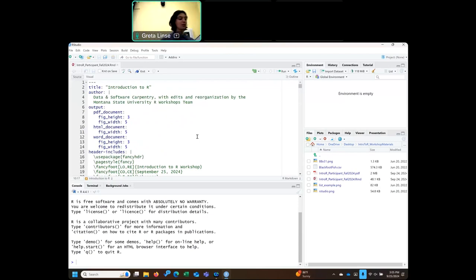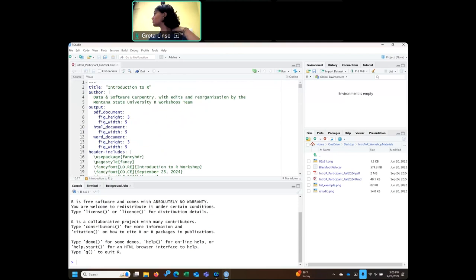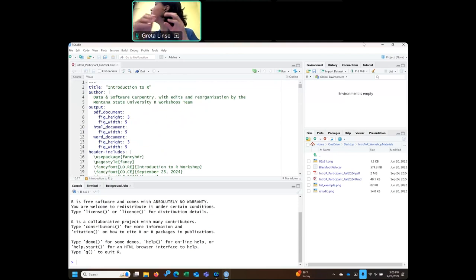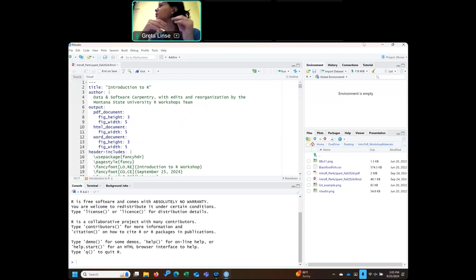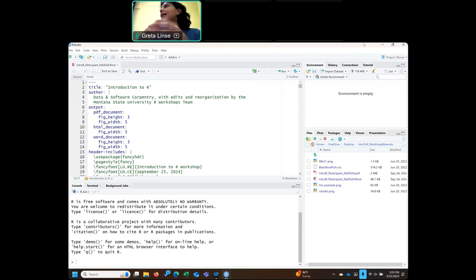When you open up RStudio, initially you're going to have those three separate screens, but when you do open up your RMD or script file, you'll have a fourth screen pop up. That is going to be your source window. This is where you're going to be directly working with the code, running the code, editing it, and this is also what's going to be saved at the end of the workshop.